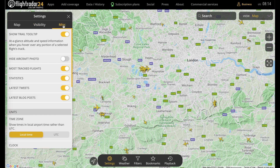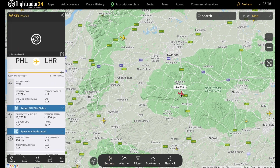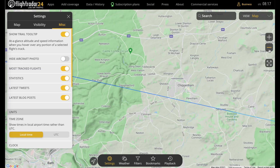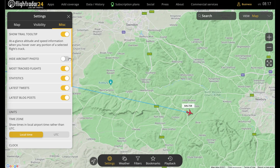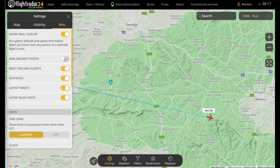Finally, we have the Miscellaneous section. The most interesting feature here is right at the top — the trail tooltip. When that's on and you select a flight, you'll be able to hover over that aircraft's trail and see relevant info about the flight at that point. You can also choose to hide the aircraft photo. With the aircraft photo on — which is the default — assuming we have a photo of the plane in the JetPhotos database, it will show up alongside the flight info.